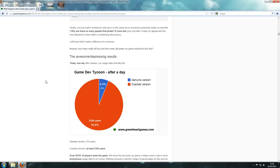I'm just amazed, I'm actually just amazed. So yeah, over 93.6% of players stole the game.